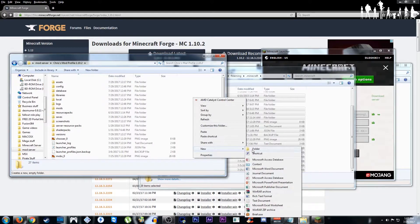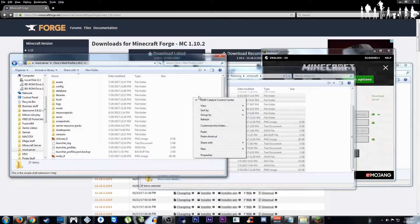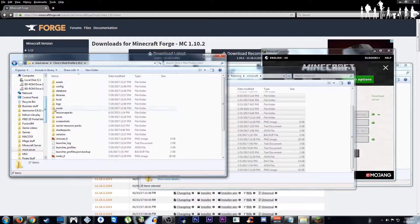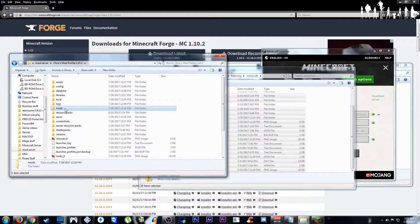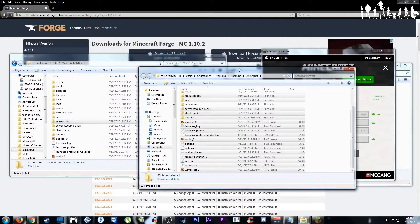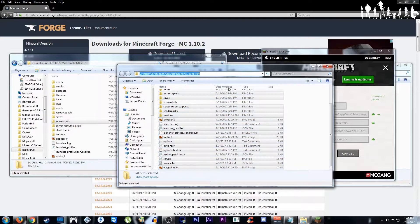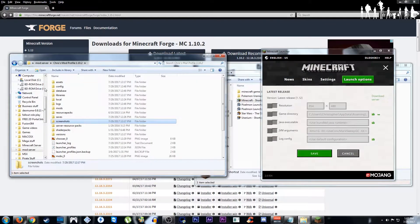Then we're going to go to new, going to make a new folder, make a second new folder. Name one of those new folders mods, name the other one screenshots. Now we don't need this tab anymore, you can exit out of there.